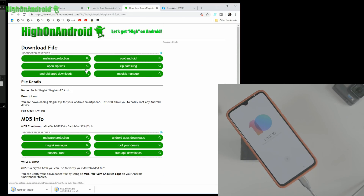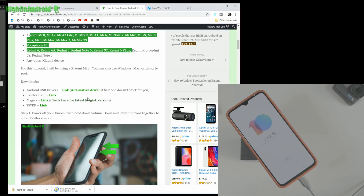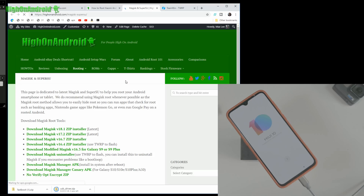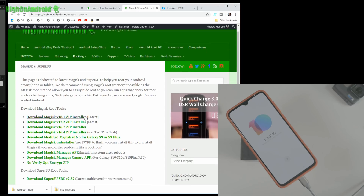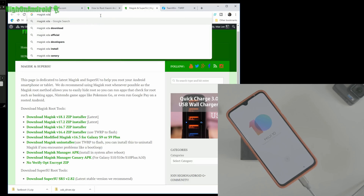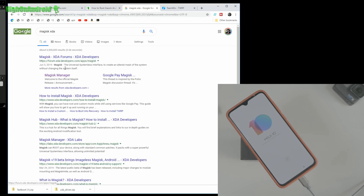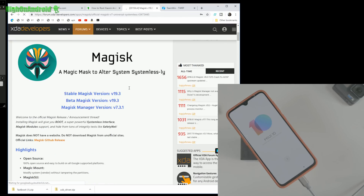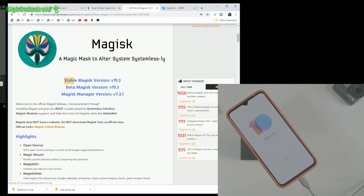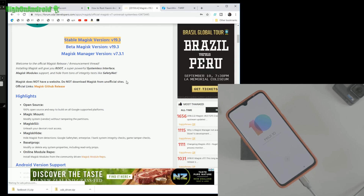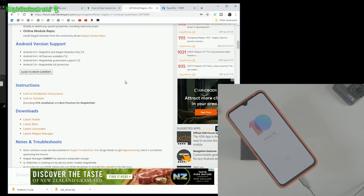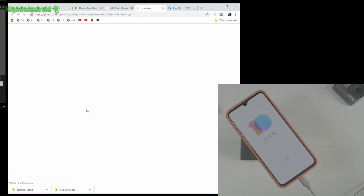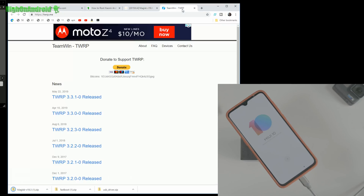I already downloaded fastboot. For Magisk, you may want to get the latest version — you can check XDA for that. The current stable is listed as 18.1 on my guide, but my site isn't updated yet. Go ahead and download the latest stable from XDA — I'm going to download Magisk V19.3.